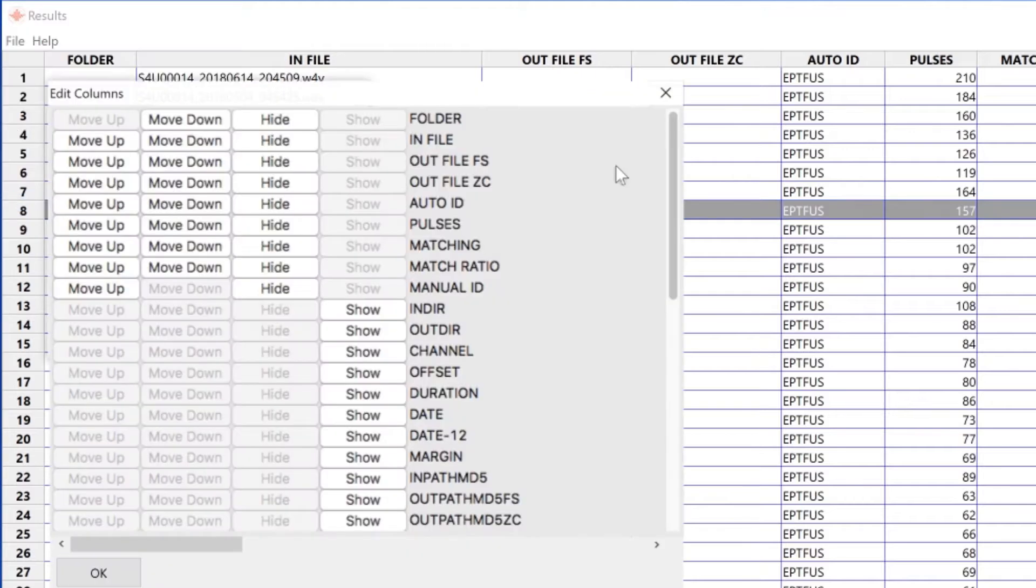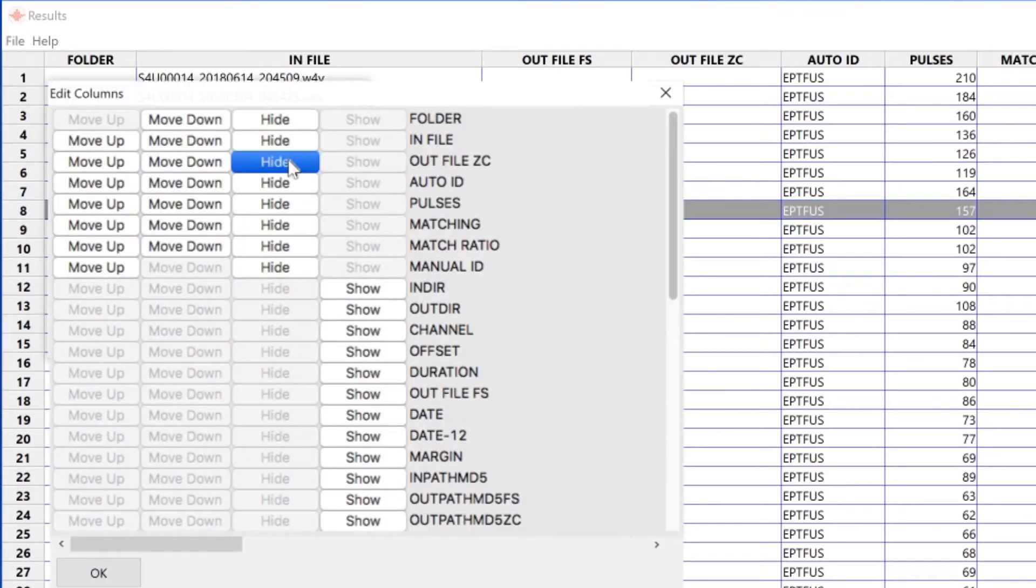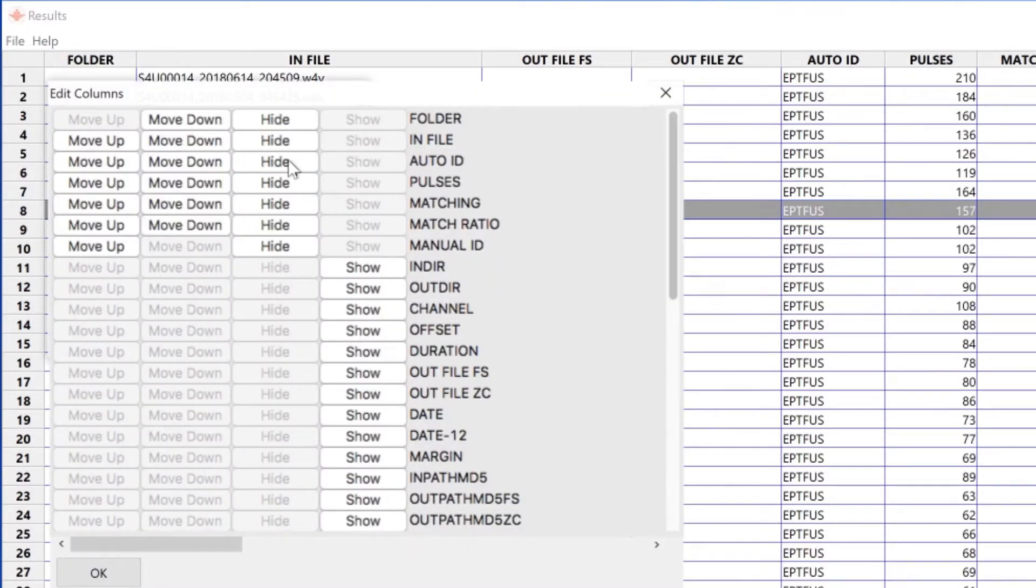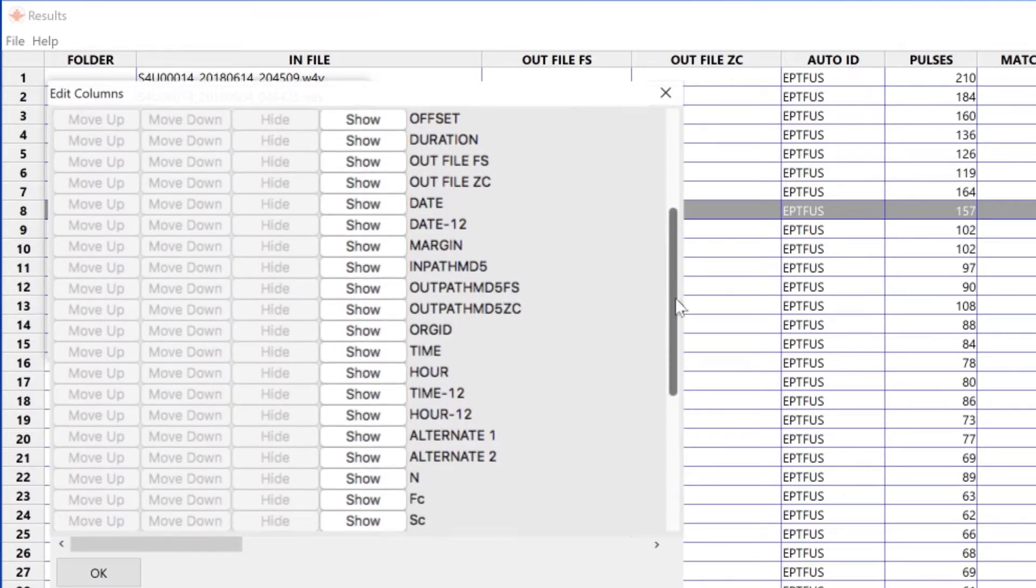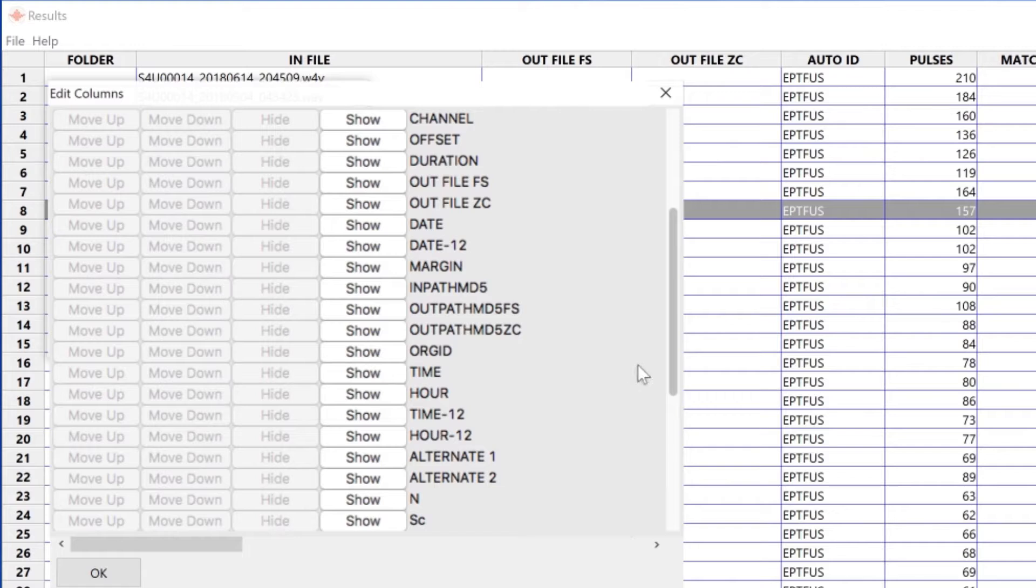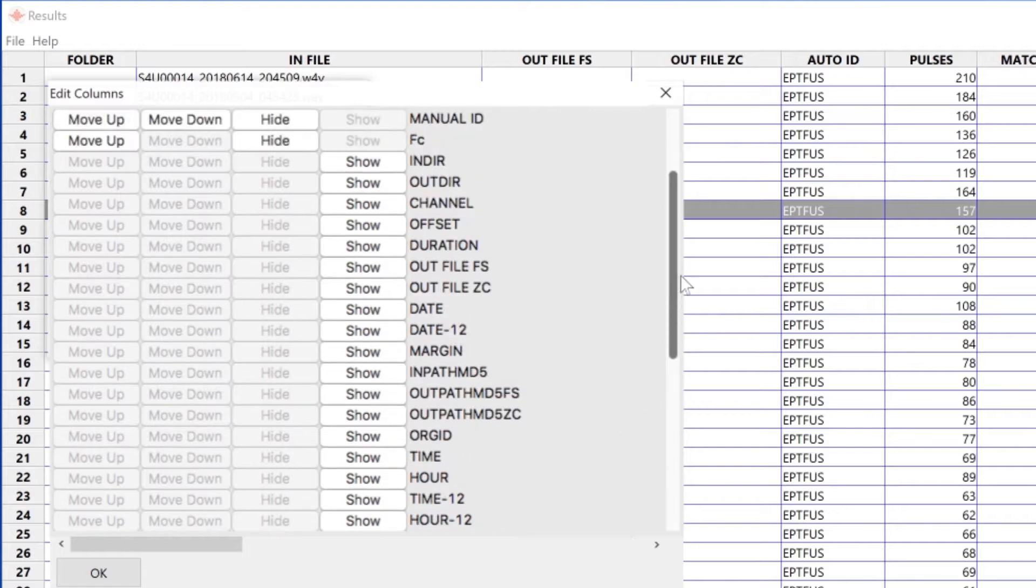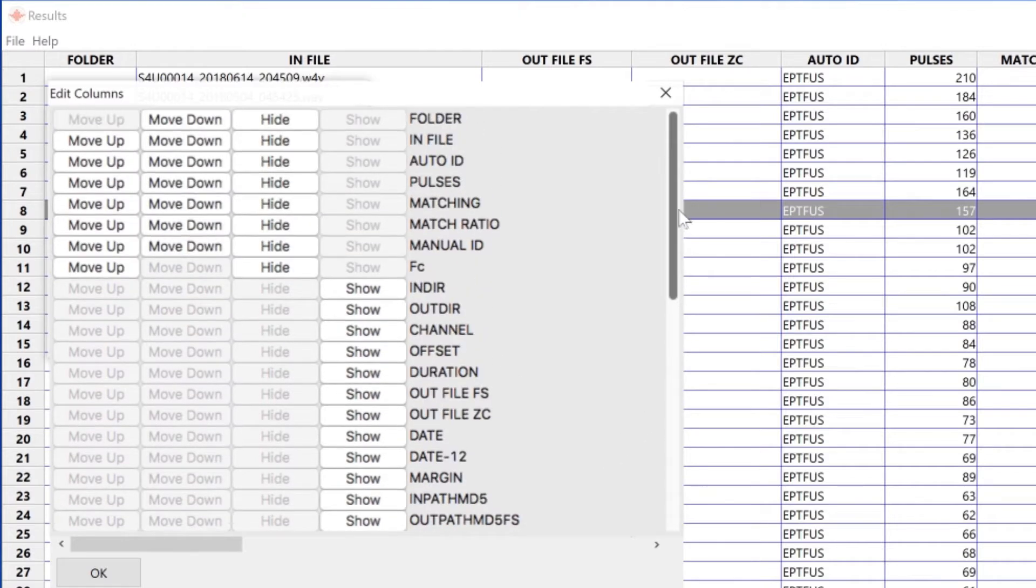With this window, I can hide columns such as the outfile wave and ZC. I can show columns such as FC, which is characteristic frequency, and I can reorder columns with the move up and move down buttons.